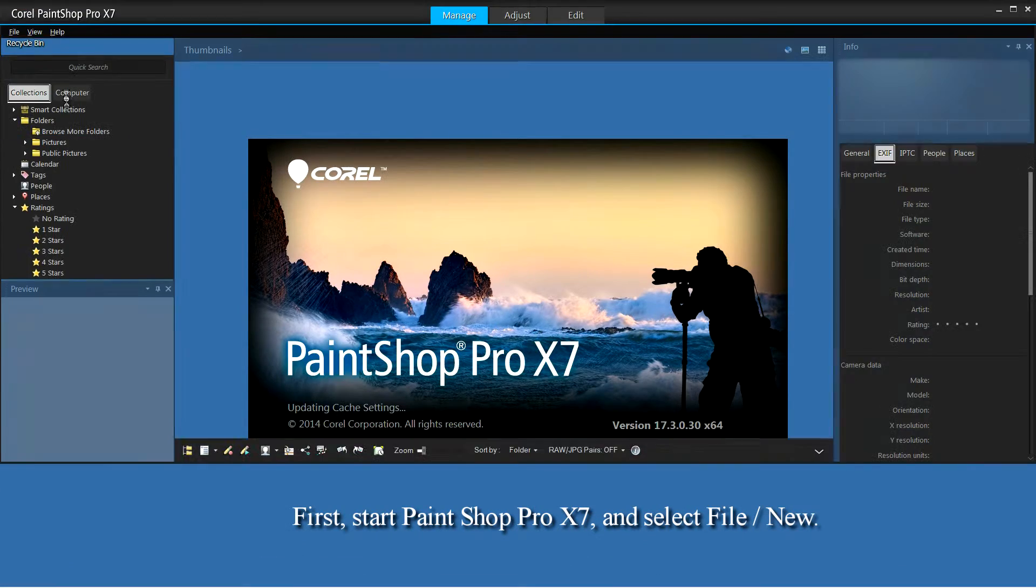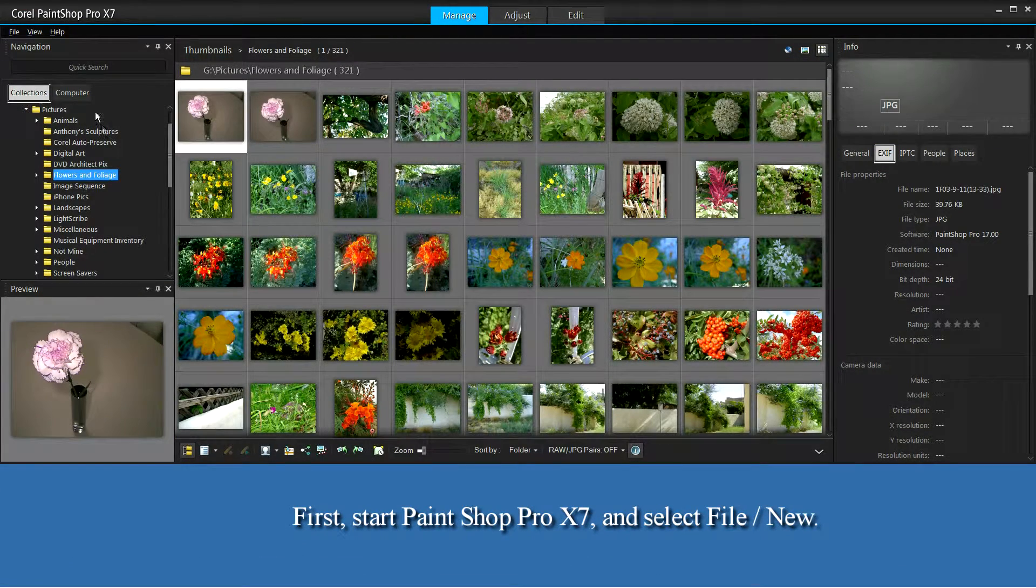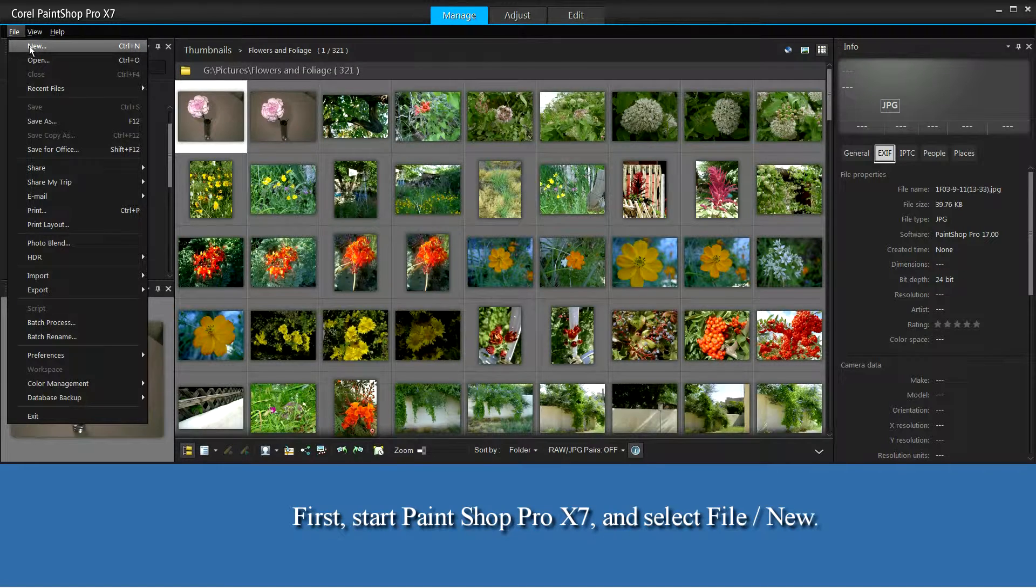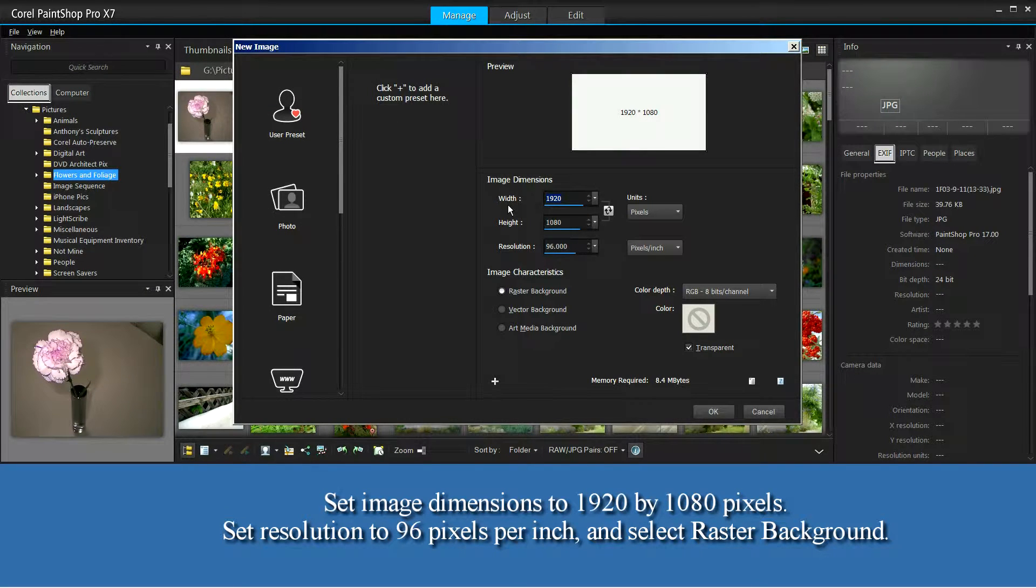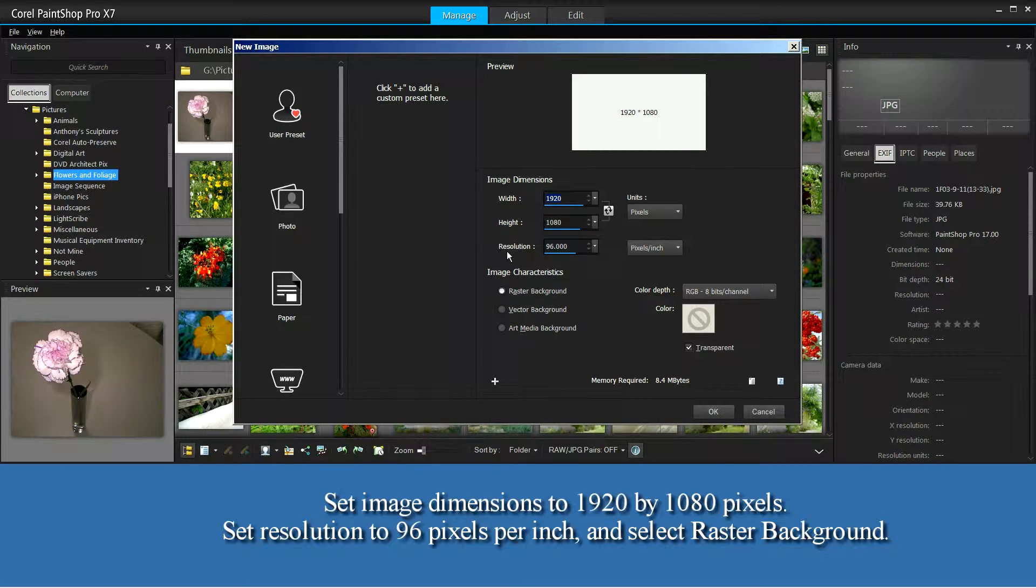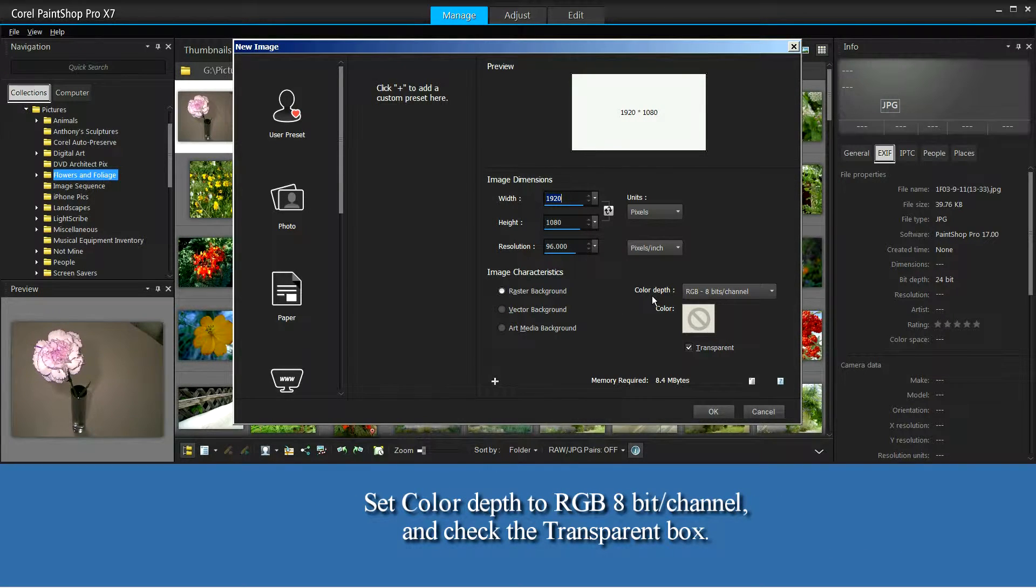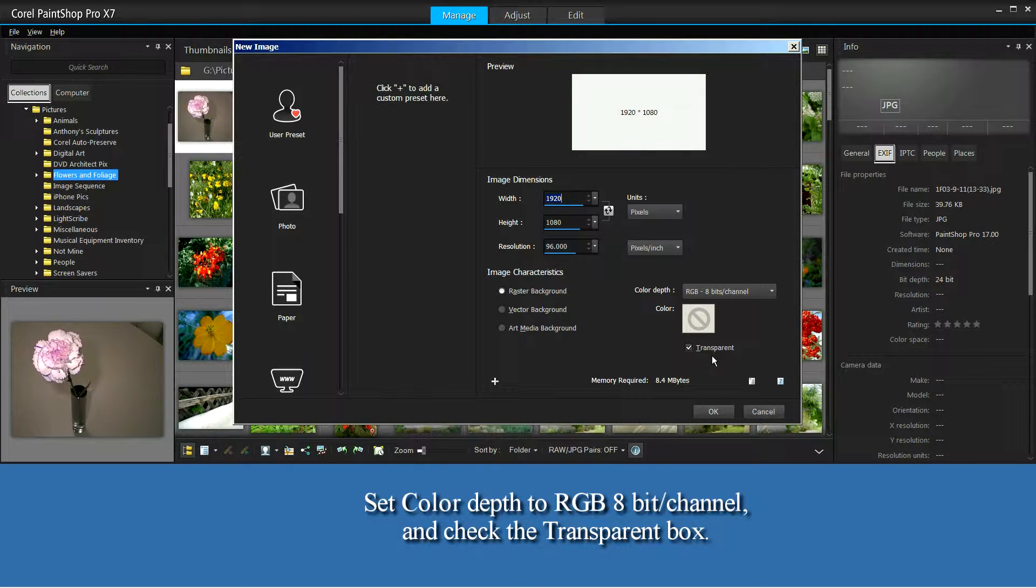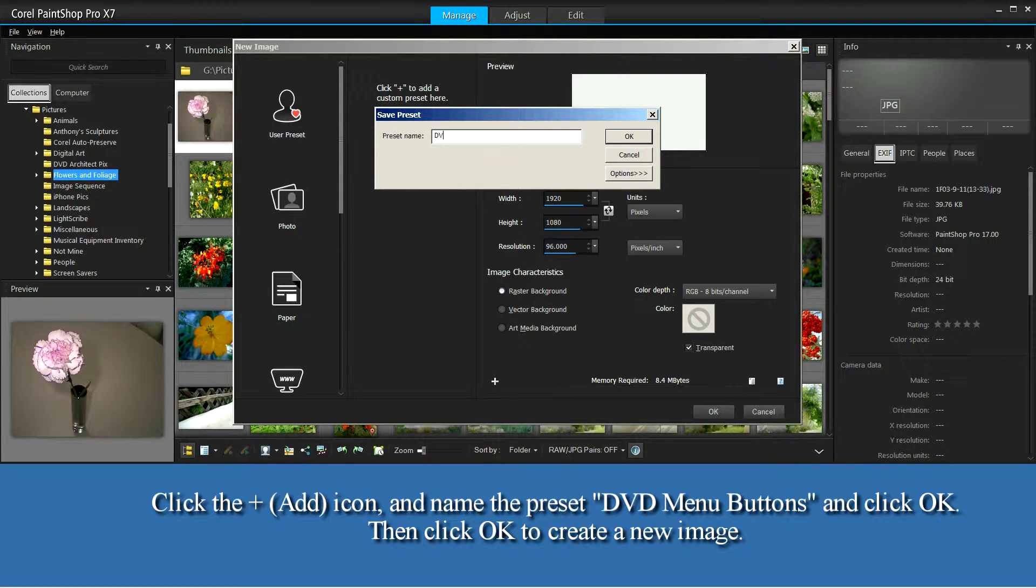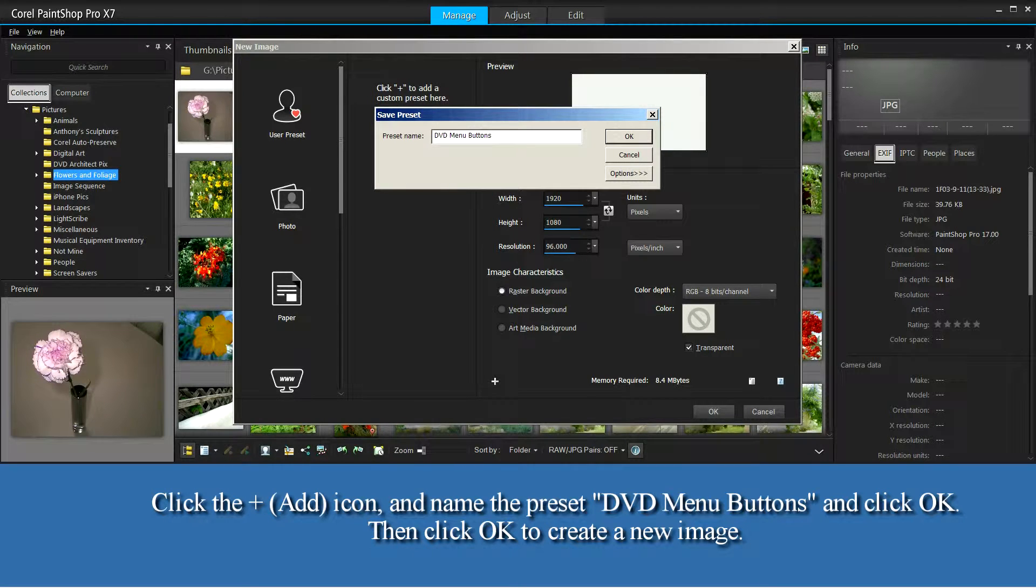First, start PaintShop Pro 17 and select File New. Set image dimensions to 1920 by 1080 pixels. Set resolution to 96 pixels per inch and select Raster Background. Set color depth to red, green, blue, 8 bits per channel and check the transparent box. Click the Add icon and name the preset DVD Menu Buttons and click OK.